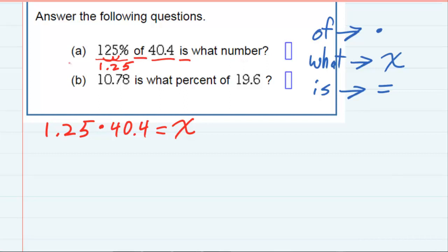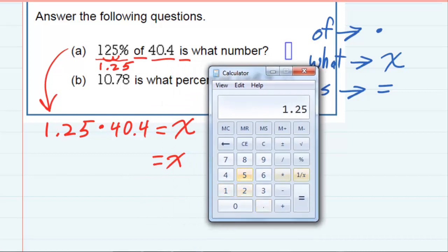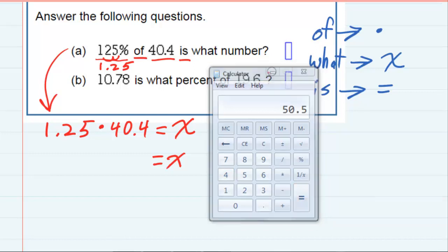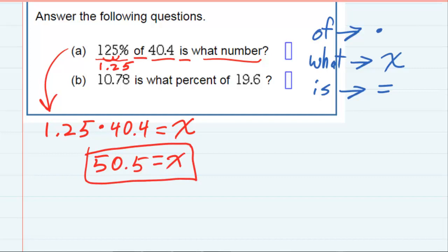I've done the translation into an equation, and since we already have x by itself, all we have to do is multiply the two numbers on the left-hand side. So 1.25 times 40.4 gives us 50.5. So 125% of 40.4 is 50.5.